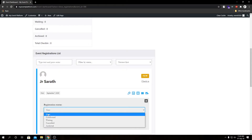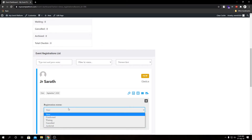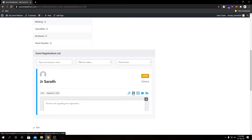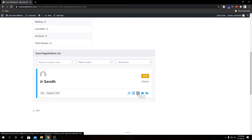In the action button we have our Edit button — if we click it we see a dropdown where we can select from four different registration statuses: New, Confirmed, Waiting, Cancelled, and Archived. If we select one and click Save Changes it will change the status for that attendee's registration. These statuses are pretty self-explanatory. Next to the Edit button we have the Note button — here we can write notes and save them for this attendee.